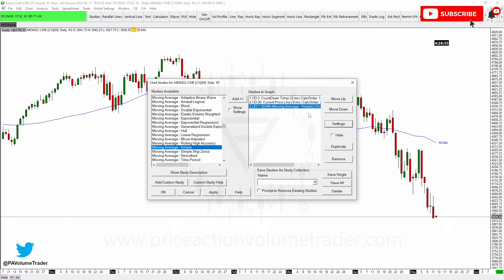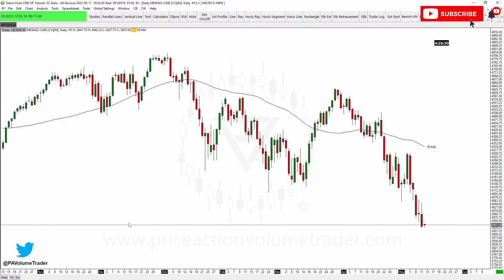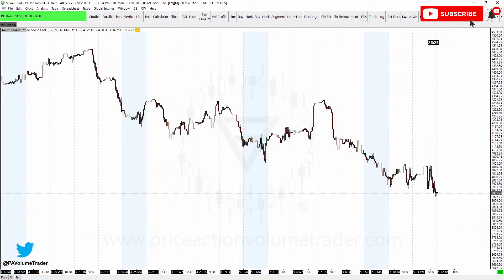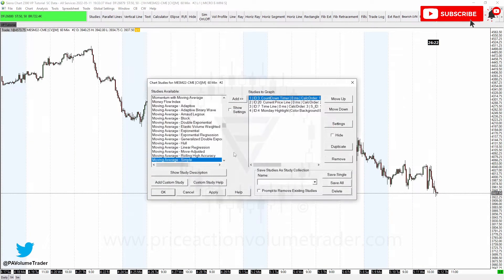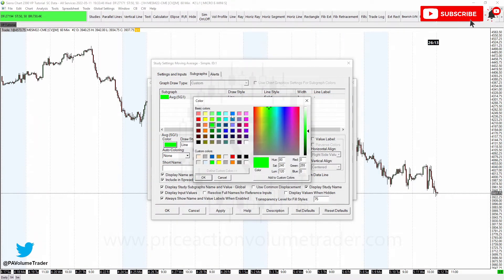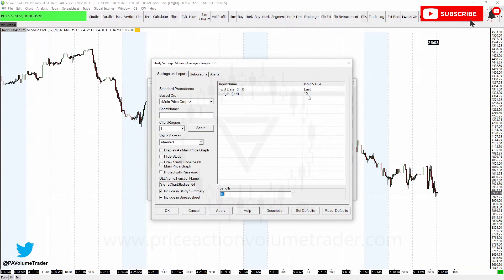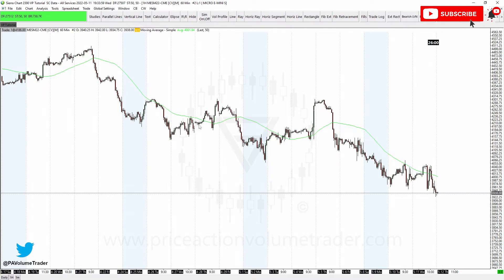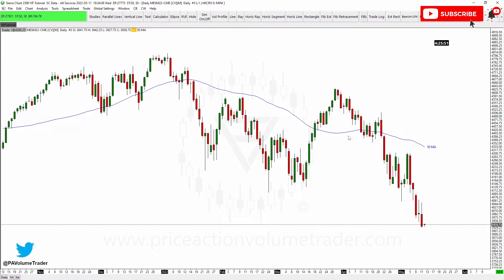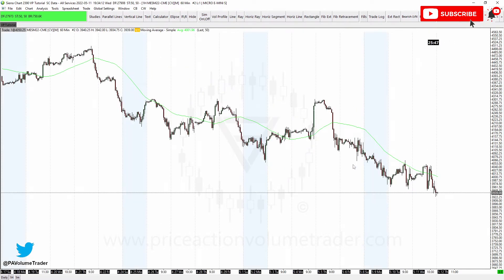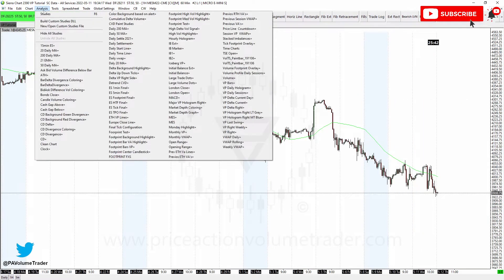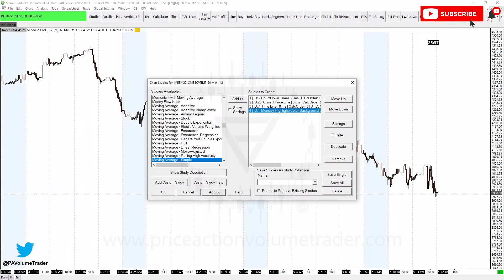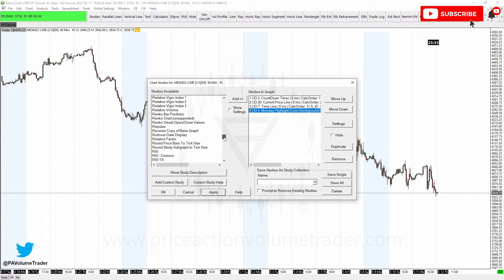Now we have our daily chart with the moving average ready. Now let's go into the one-hour chart. If you go to Studies and apply a Moving Average with 50 periods - that gives you a 50 moving average, but it's based on hourly periods. What I actually want is to display the daily moving average on my lower time frames. So I'm going to remove this hourly MA - this is not what we need to do.